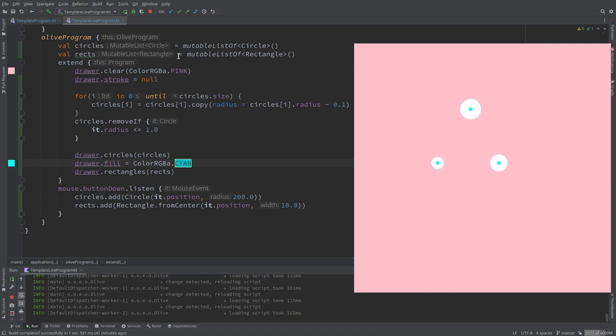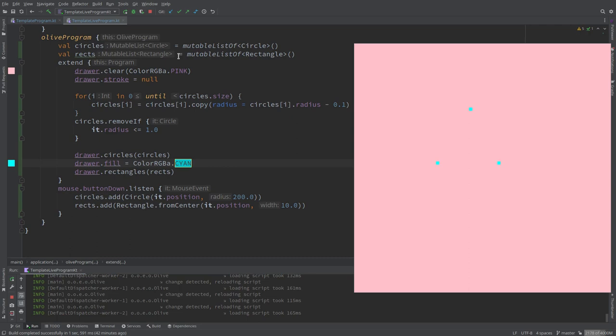We have to think of a way in which we can remove the circle but somehow communicate with the other list and do the same. How can we do it? There's many ways. It would be good to create some kind of pairs, so we don't have a separate list but we just have maybe one list that contains circles and squares and rectangles.